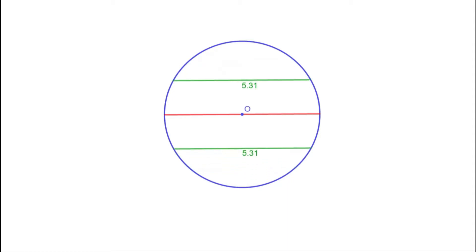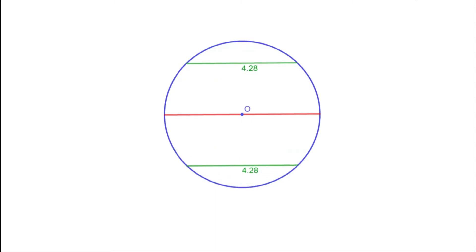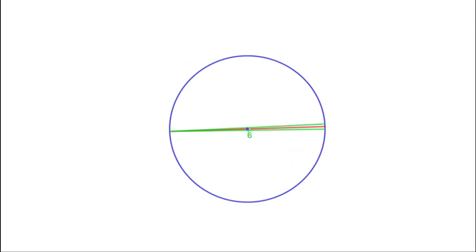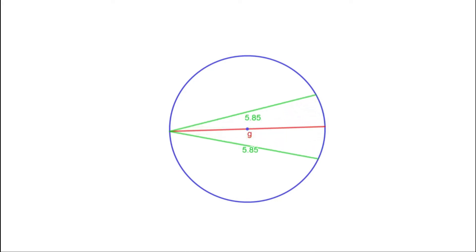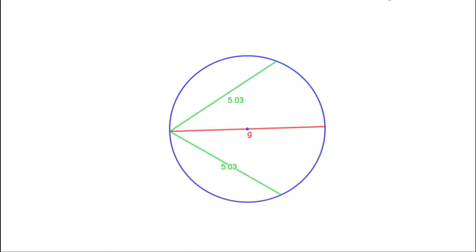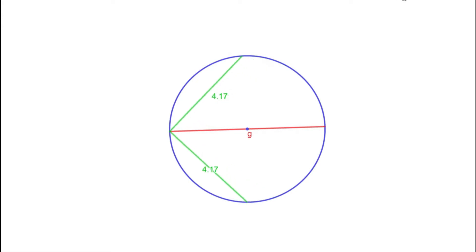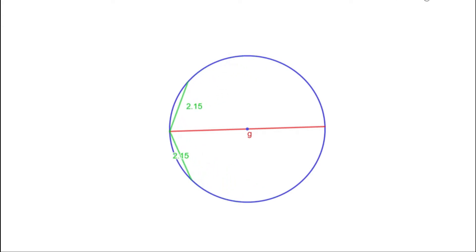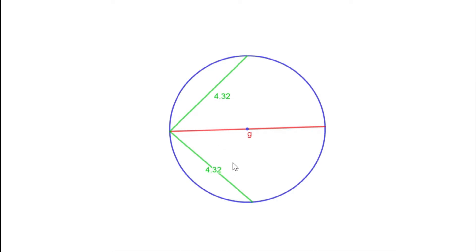Here the chords are moved by sliding. Now let us rotate the chords. You can see that as the chords move away from the center, their lengths decrease. These two chords are of the same length, and you can see that they are at equal distance from the center.